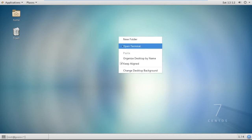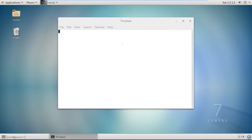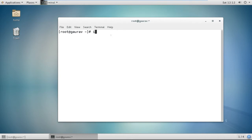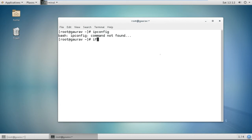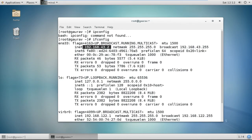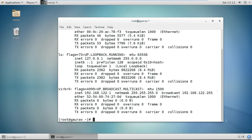First of all, you need to install a package, but before that you must have a static IP. The command is ifconfig to see your IP. You also need a YUM server configured — I have a link in the description showing how to create a YUM server. The package you need to install is httpd, and the command is: yum install httpd.